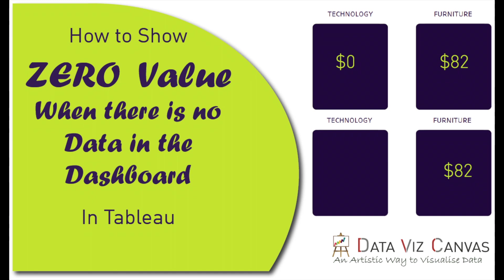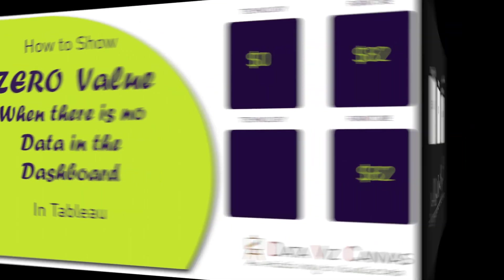I personally came across these issues multiple times while designing a dashboard and it's quite frustrating when we are trying to show a value in a banner or in a dashboard and it shows a blank space when there is no data. Well in today's tutorial we're going to learn how to overcome this scenario and without any further delays let's jump straight into it.